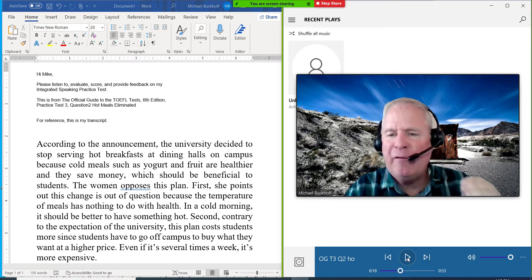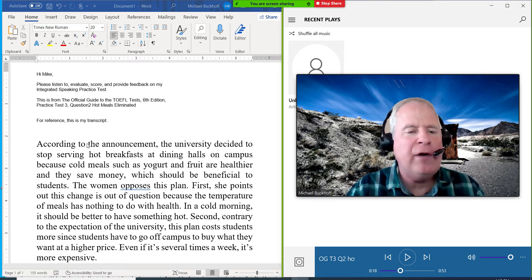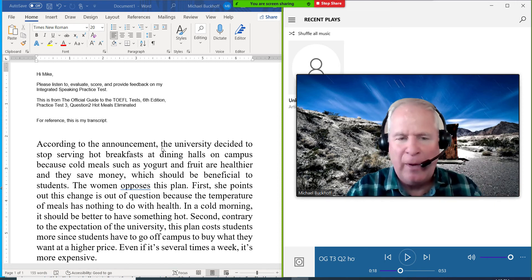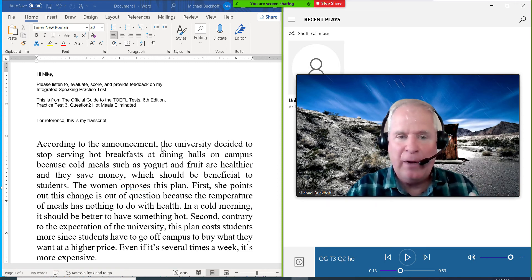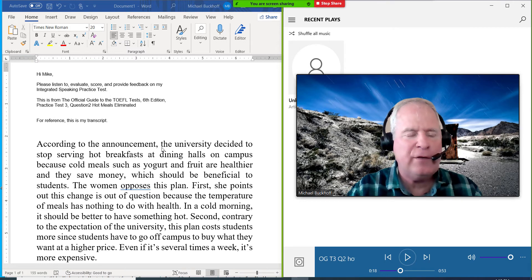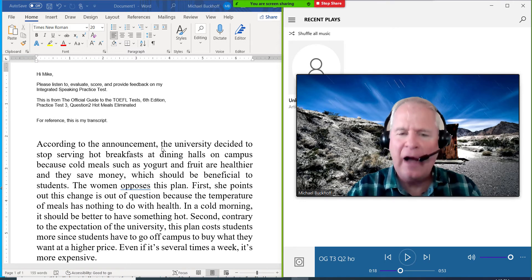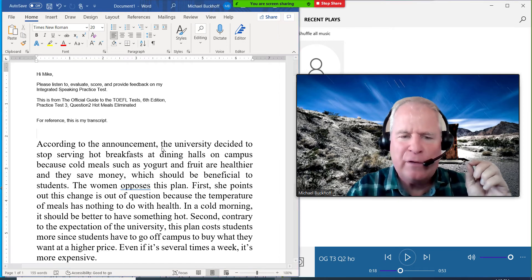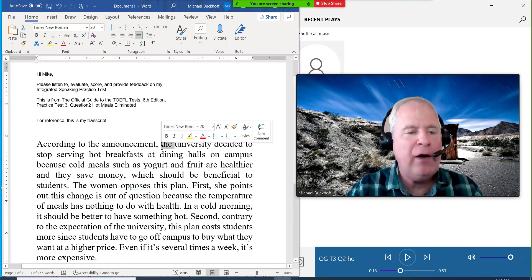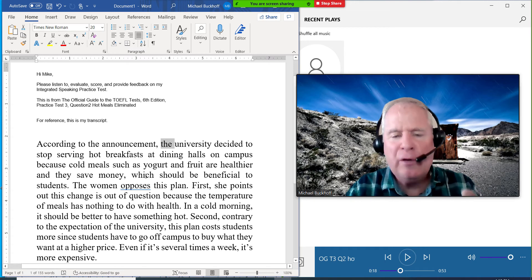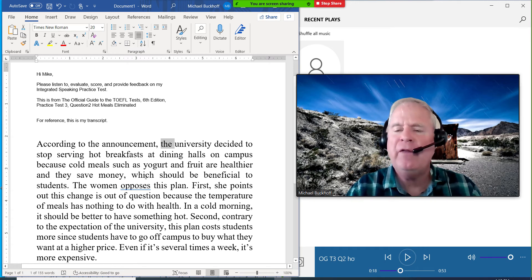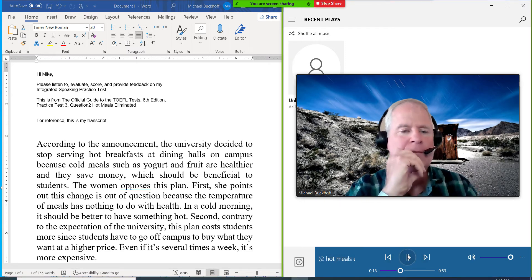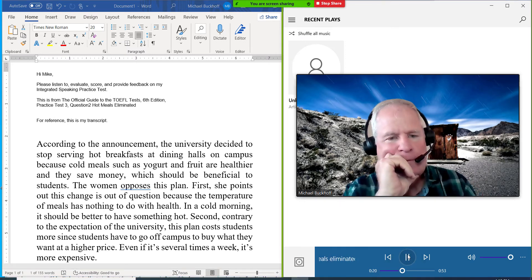Should be beneficial. Now, the one thing I want you to work on here is your tone. So when you get to the end of the thought group, you'll say: According to the announcement, the university decided to stop serving hot breakfast at dining halls on campus because cold meals such as yogurt and fruit are healthier and they save money, which should be beneficial to students. Then when you get to the end of the sentence, you want to drop your tone a bit.